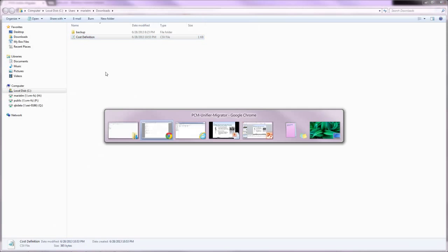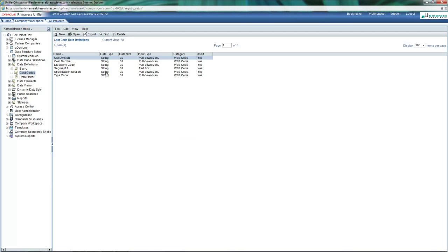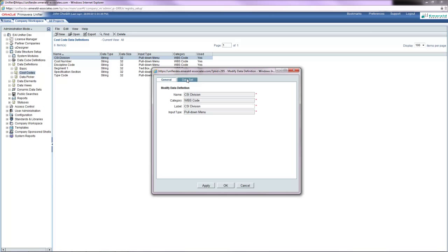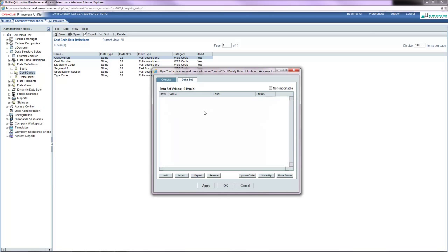Now I go back into Unifier, go back into the cost code definition, go into the data set, and click the import button.